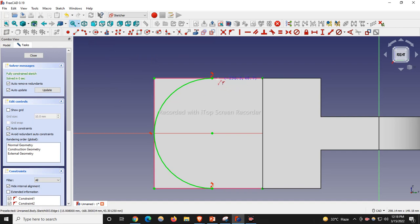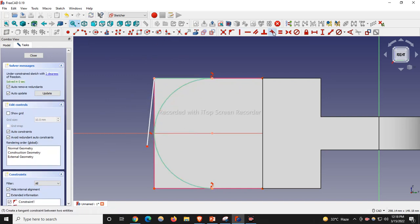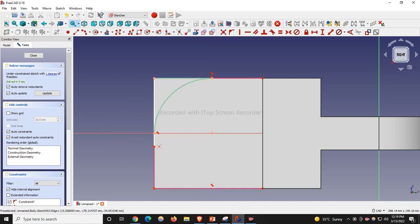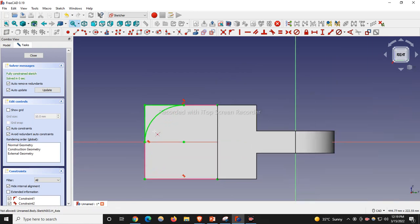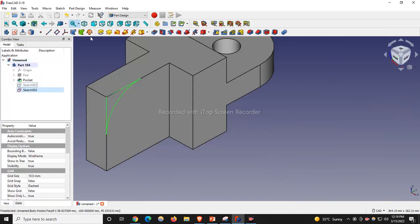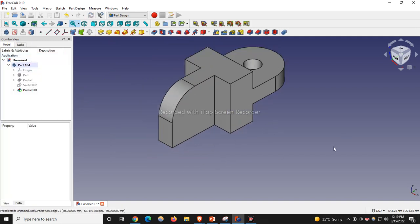Instead of giving a fillet, we will select this point and join this point and this point, and make it tangent. I will trim the unnecessary geometry. Our sketch is fully constrained. We will close the sketch and go to Cut and say Through All.